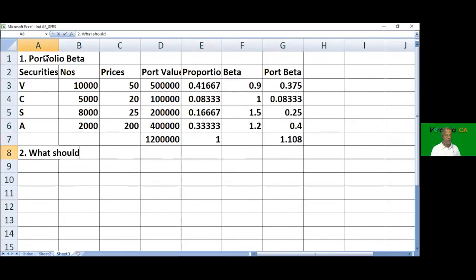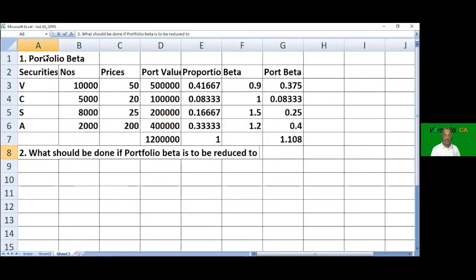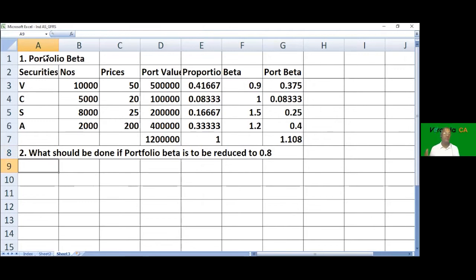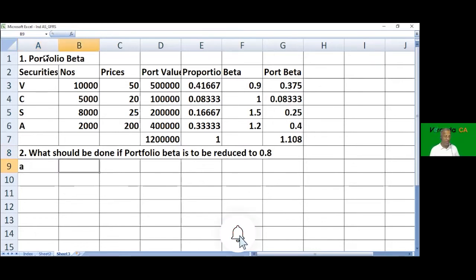The second question: what should be done if portfolio beta is to be reduced to 0.8? The portfolio manager feels 1.108 is too much risk to bear, and 0.8 is acceptable. The ways to do this include: dispose of riskier securities and bring in less risky securities.